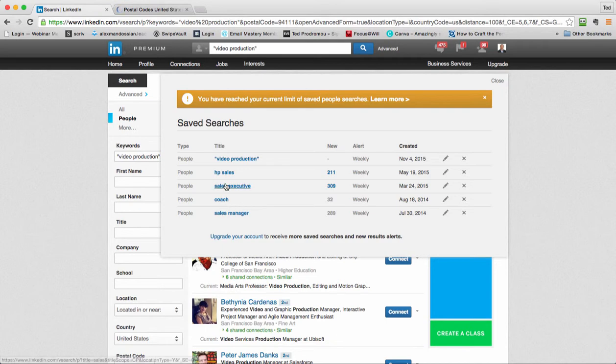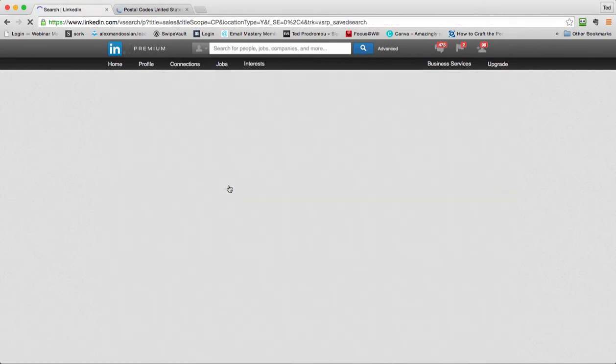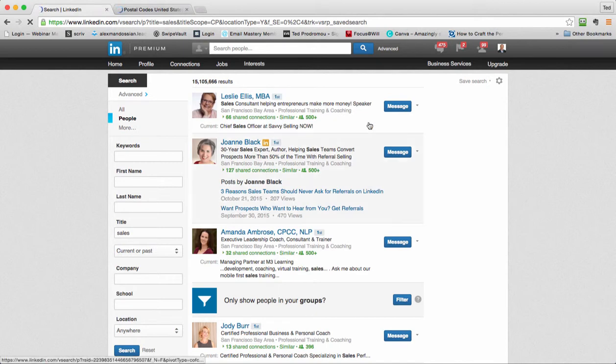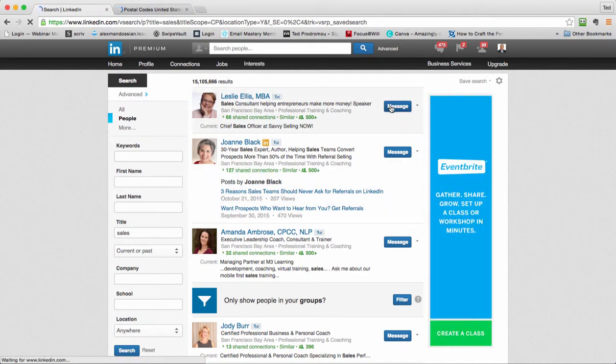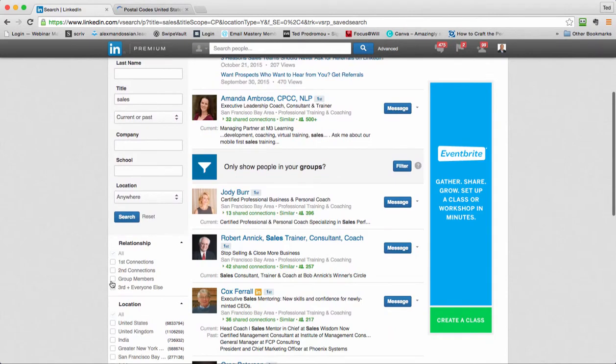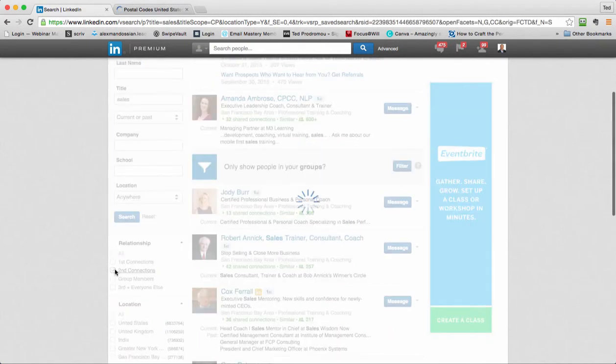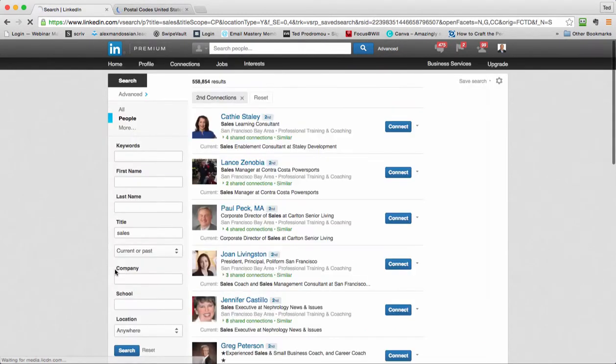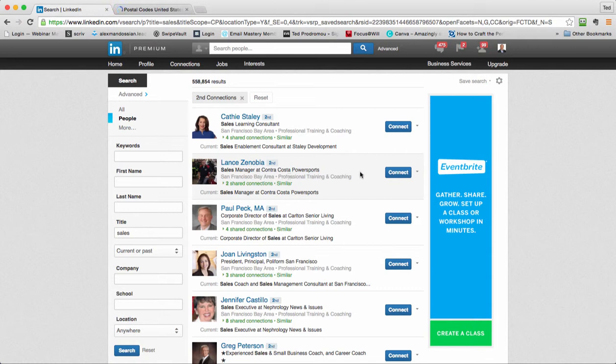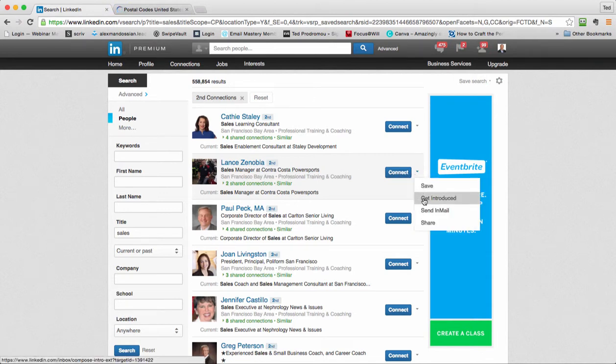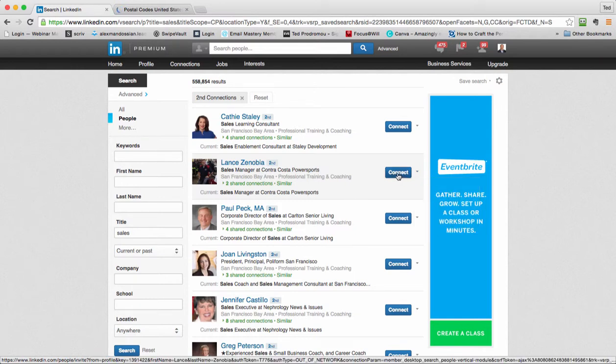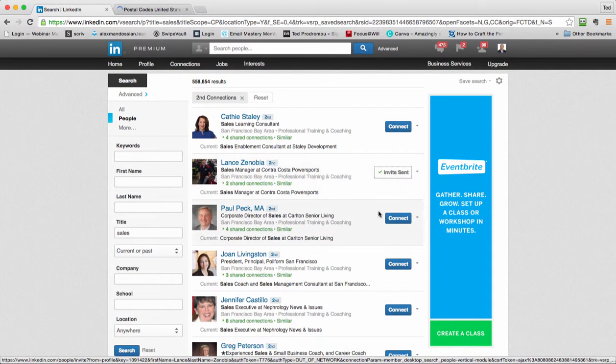And what I would do, like say I'm looking for a sales executive. So here's people that I'm connected with already that it found, so I need to modify my search. I'll just change it to second level. And these are people I'd probably want to connect - sales learning consultant, sales manager, contact with Power Sports. I may want to connect with that person. Here I can say get introduced, send them an email, save this, or I can just connect. So now see, it's not letting me customize the message anymore. Sometimes it lets me customize the message, sometimes it doesn't.